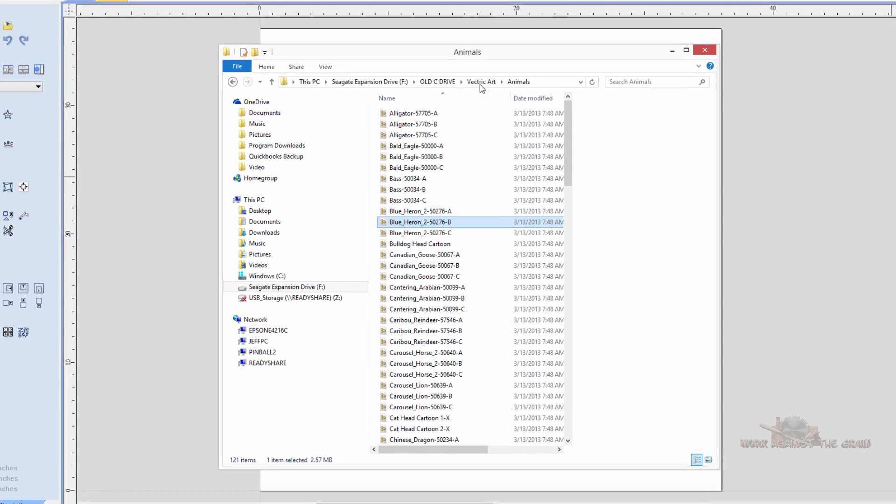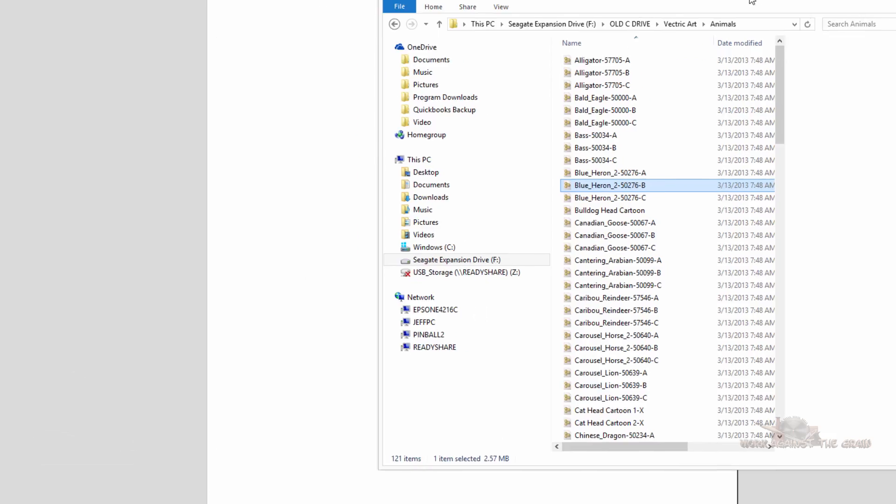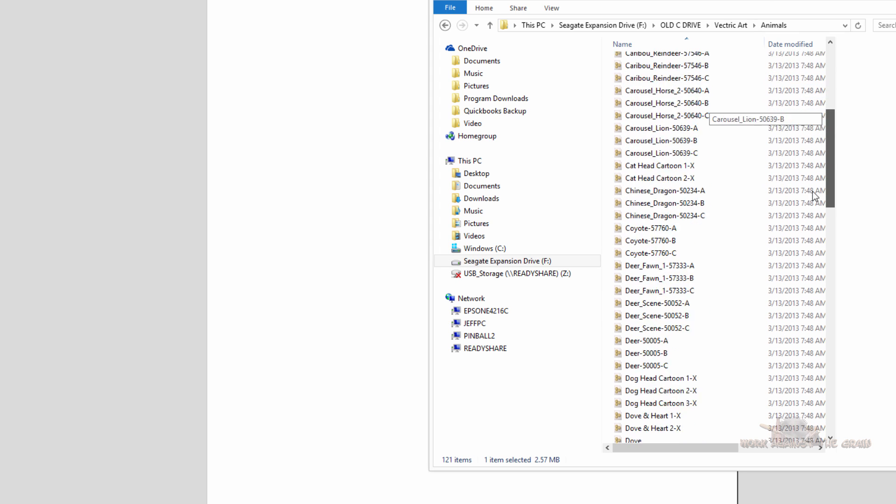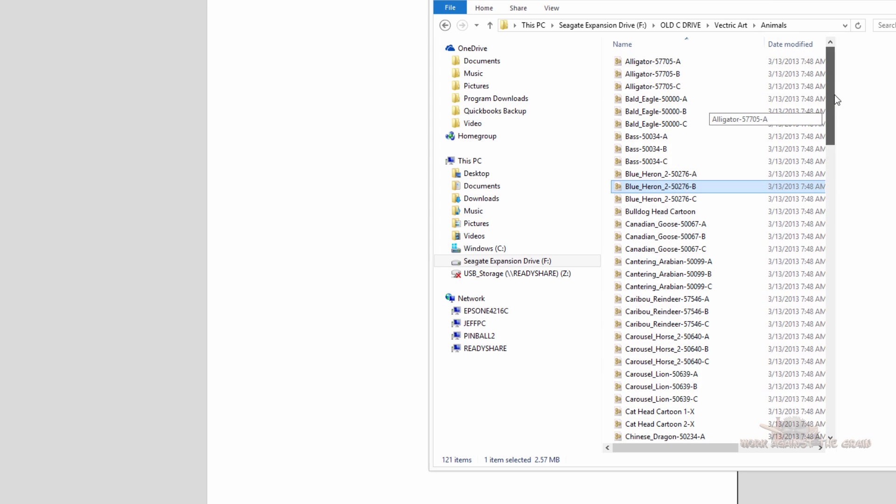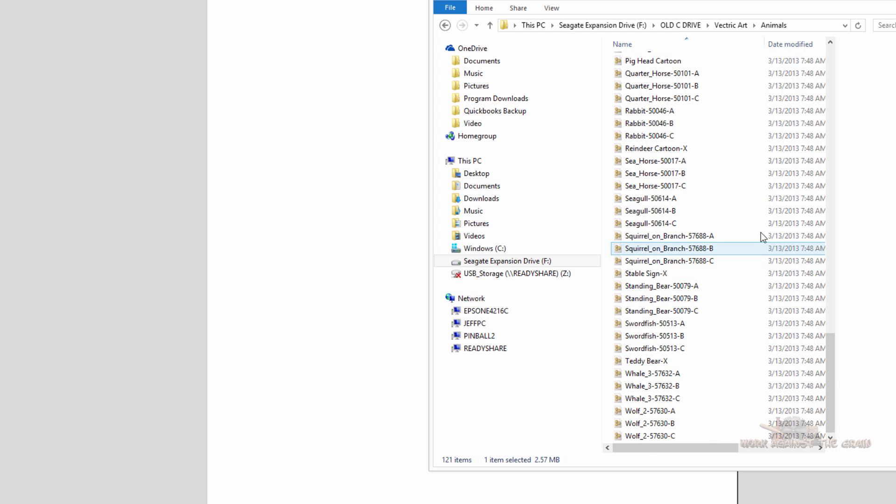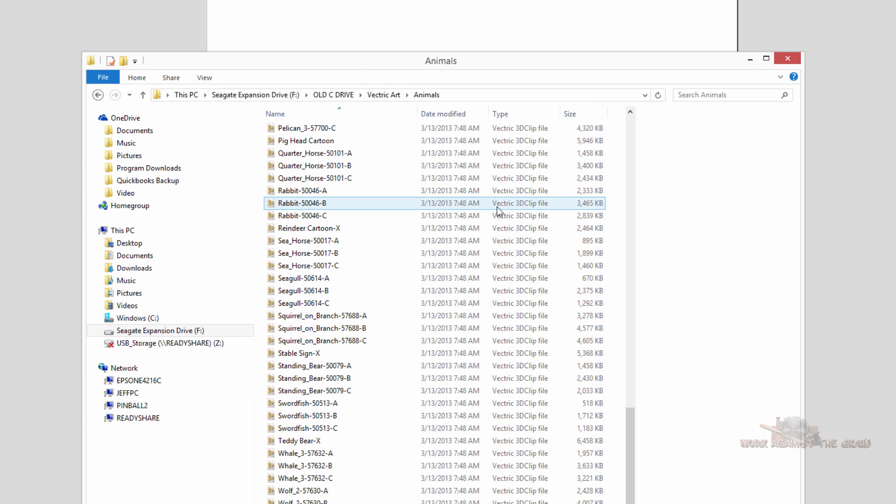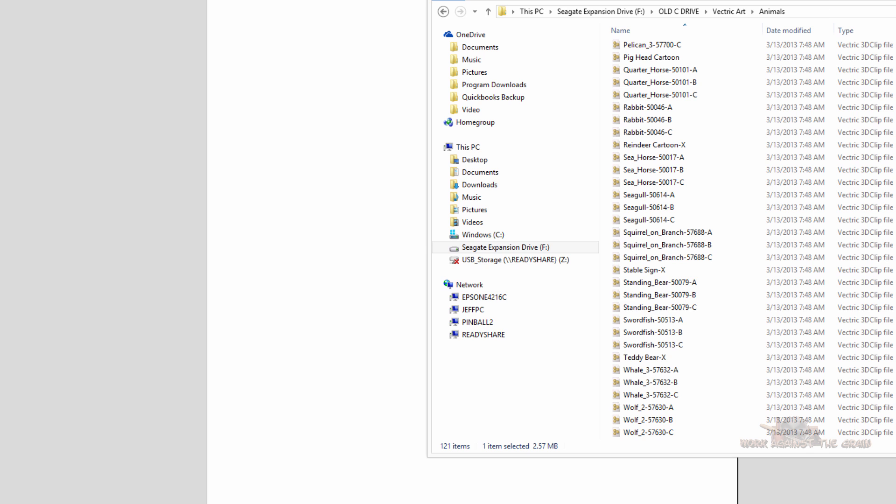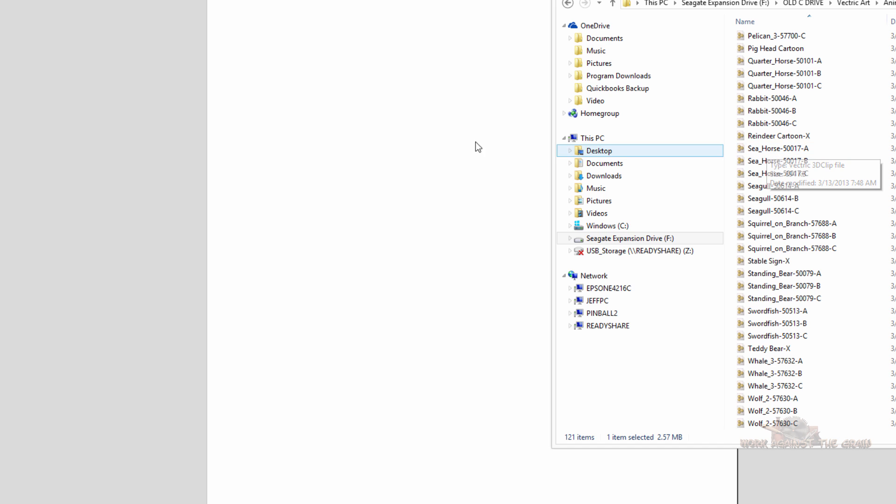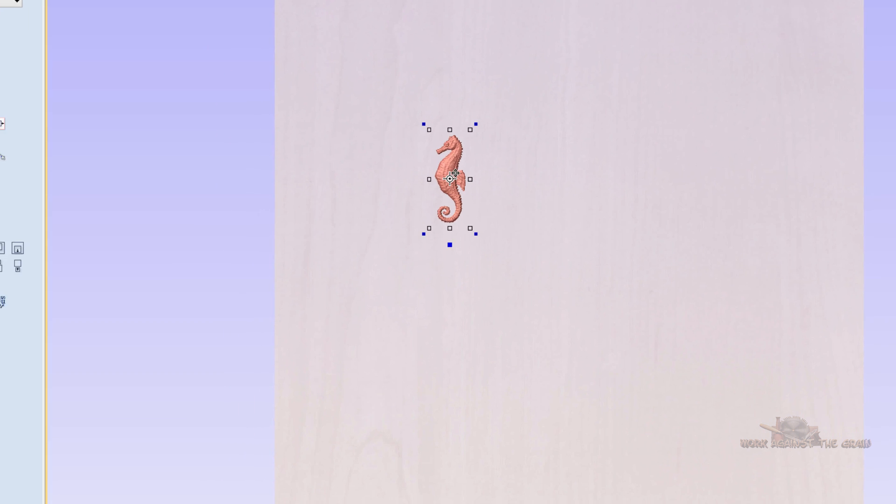If we take a look here at this particular file in my computer you can see that I have a whole bunch of animals. And the file extensions here on these particular models are Vectric 3D clip files. So if I want to bring one of these, say this seahorse, I want to bring this seahorse into my Aspire session. I can grab it and merely drag it and it's there. And if I go to my 3D view, it's there.